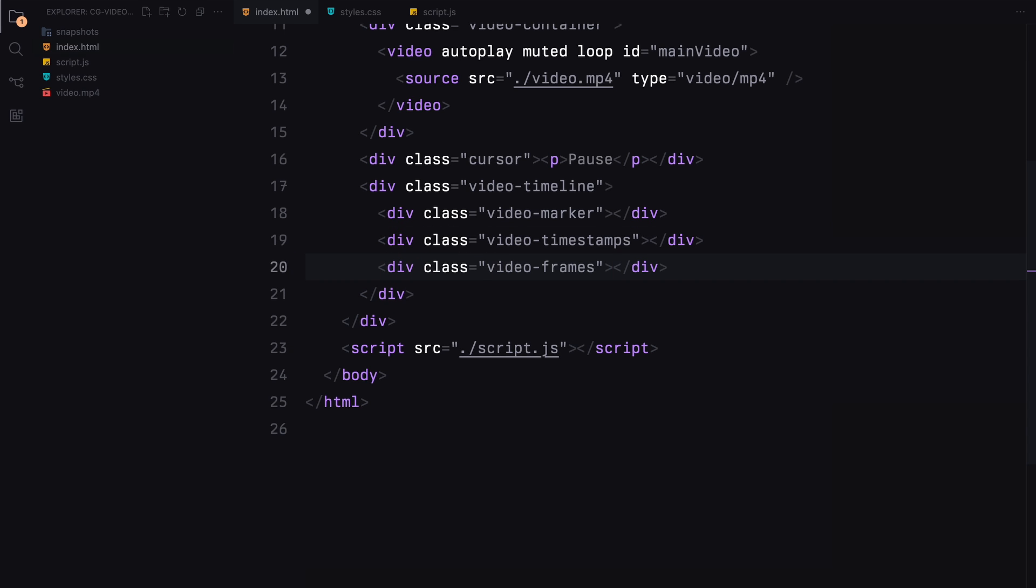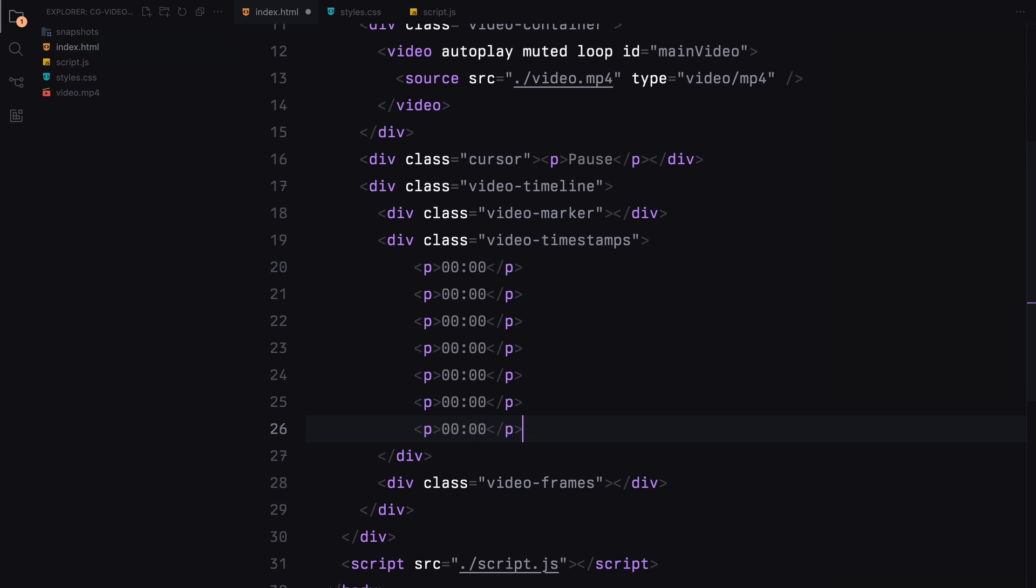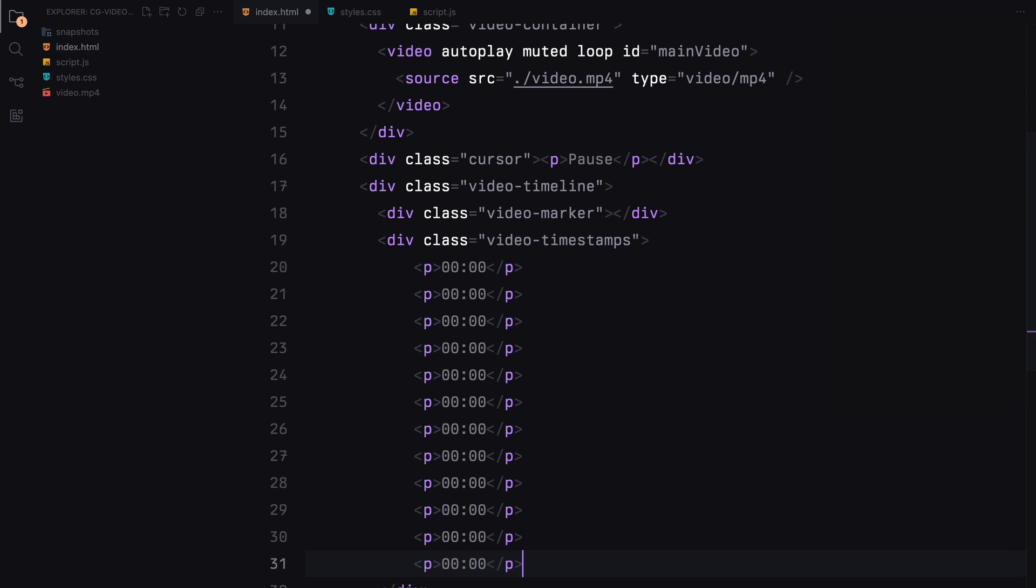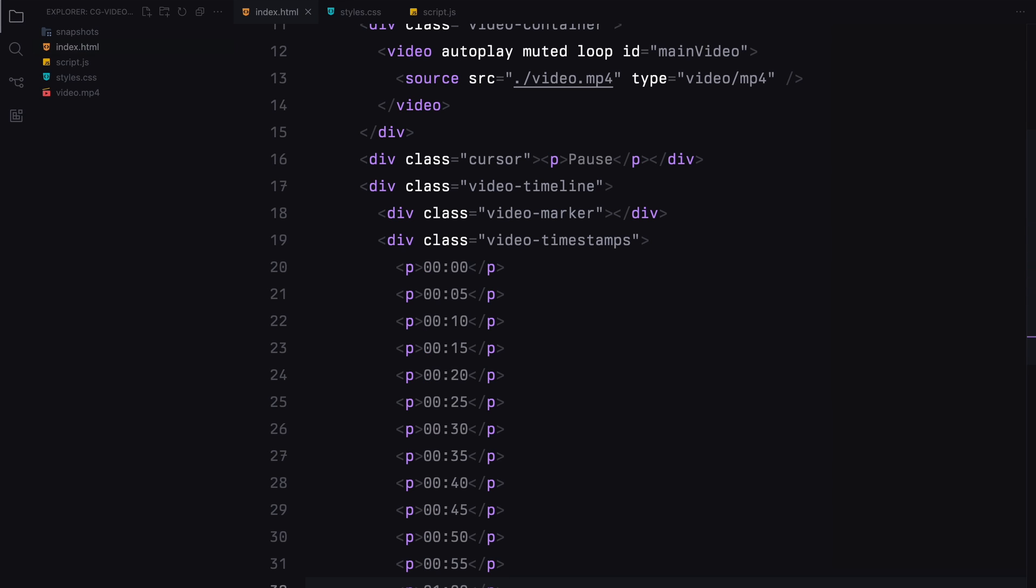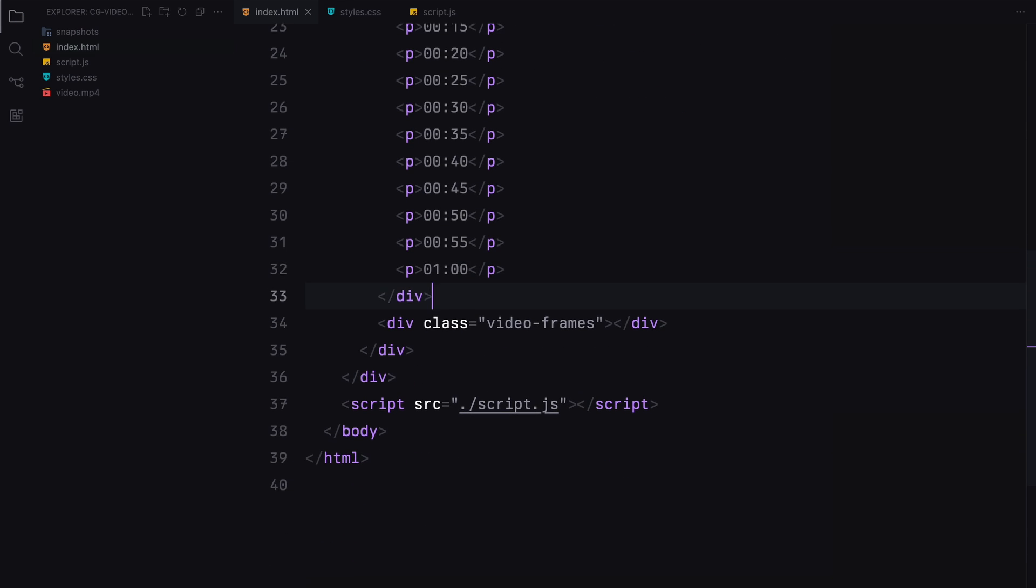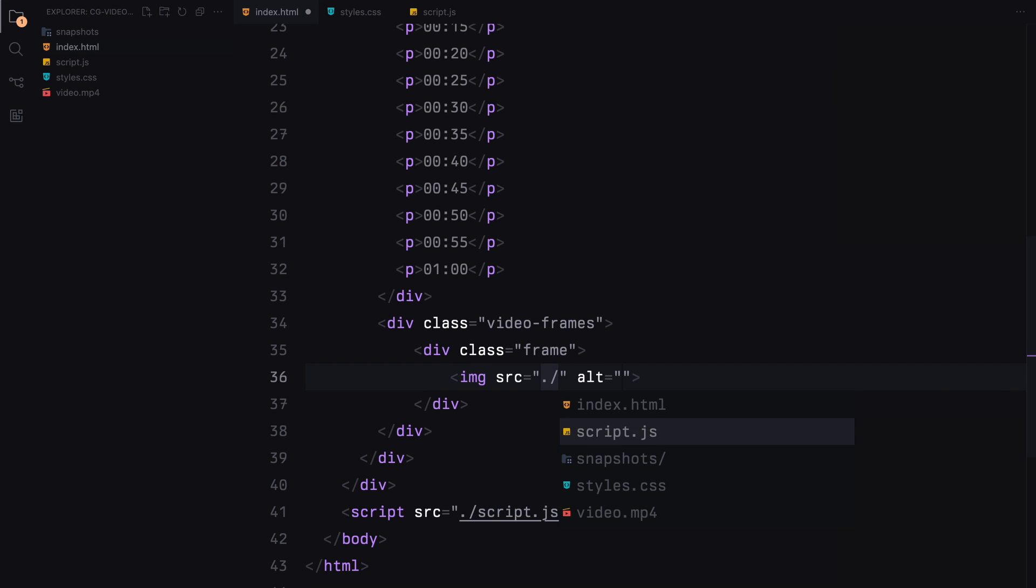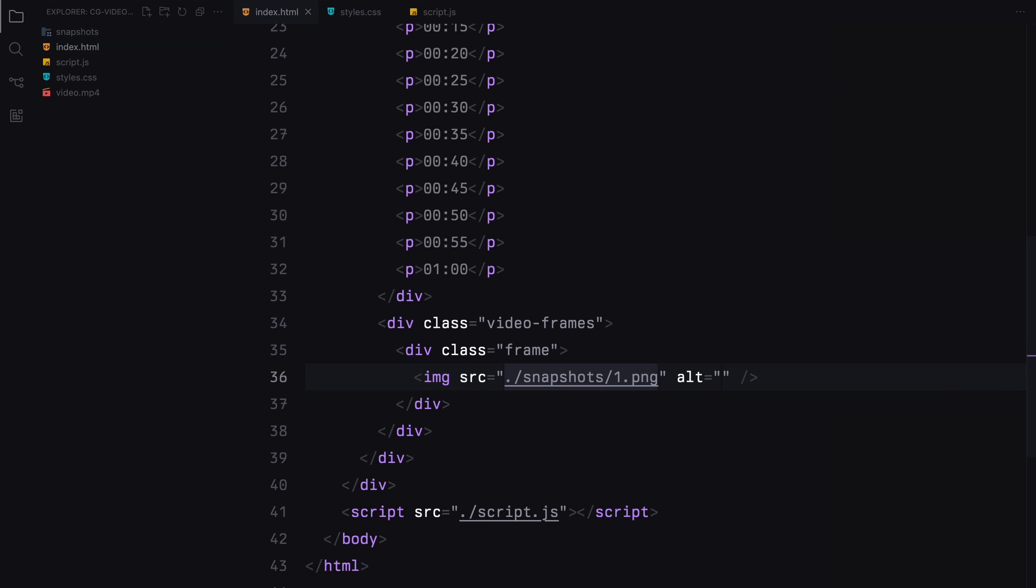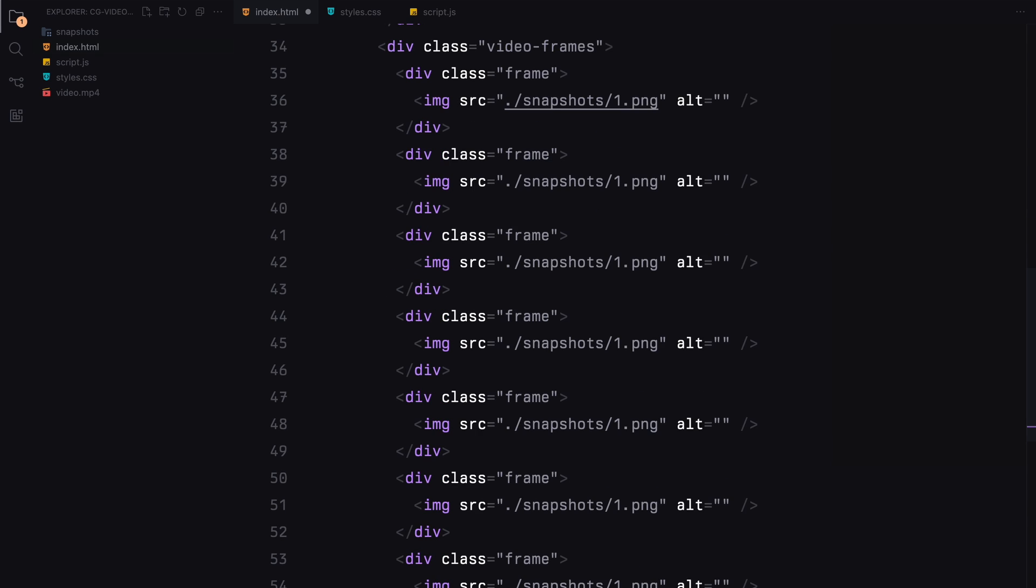The video marker will be styled using CSS, and initially we will leave it empty. For the video timestamps, we'll include paragraph elements to display the time intervals throughout the video. In the video frame section, I have prepared snapshots from various moments in the video. Each snapshot will be placed inside a div with the class frame. I'll be adding 9 snapshots that I've exported earlier.